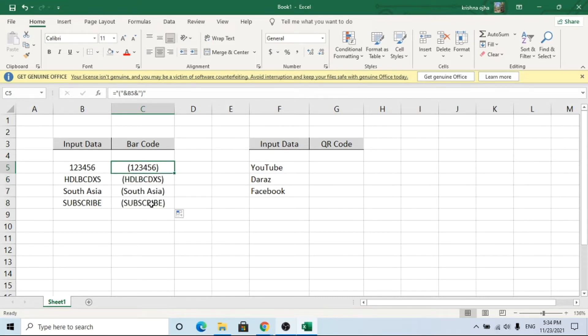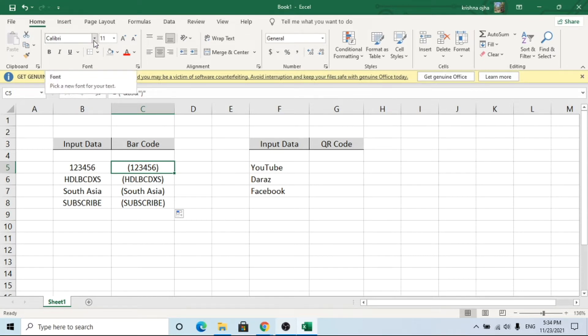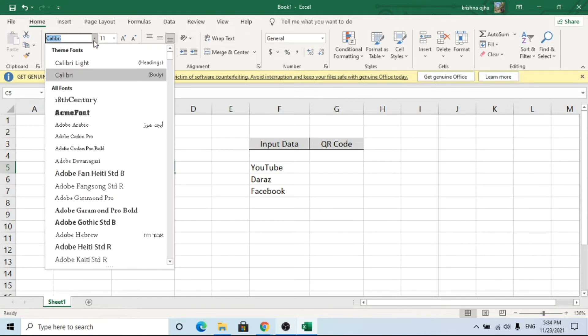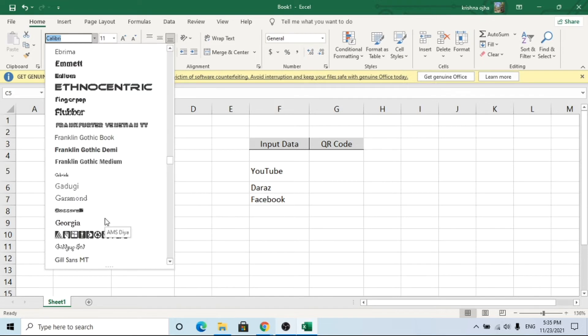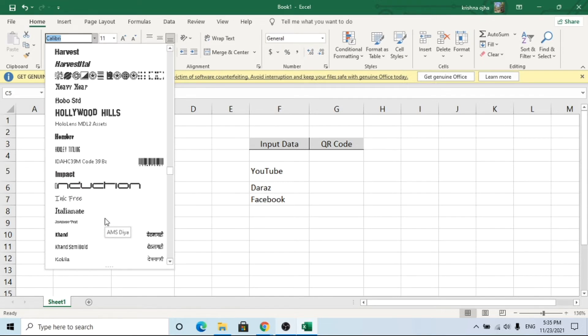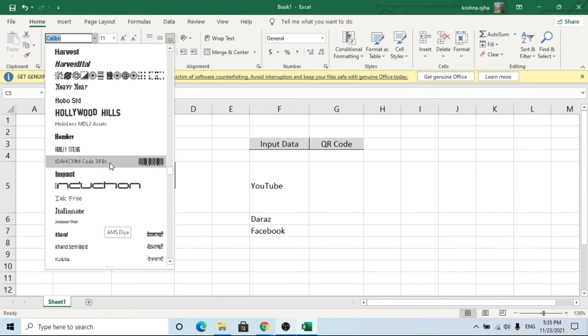Now we are just one step away. Now you need to choose the font family. If you do not have this font family, you can download it from the link given in the description.